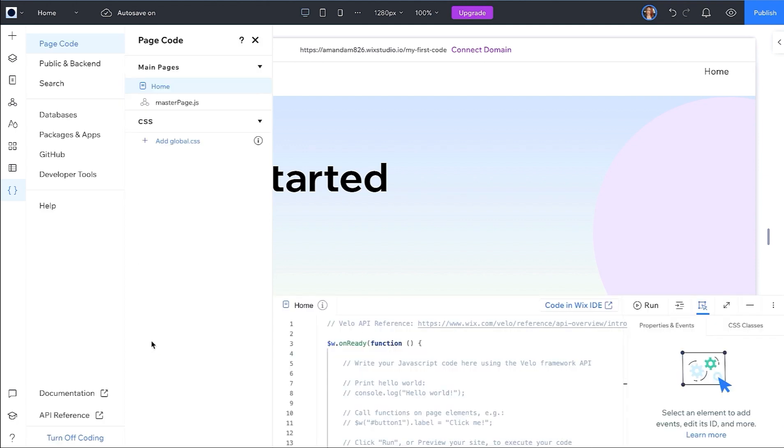PageCode contains front-end code for each page. MasterPage will give you the ability to add code that should run on every page, and below this you can add CSS.